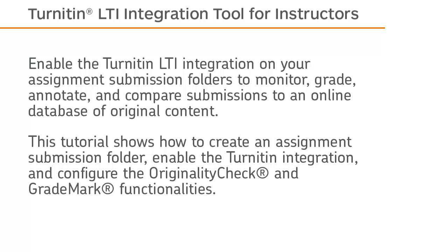This tutorial shows how to create an assignment submission folder, enable the Turnitin integration, and configure the originality check and grade mark functionalities.